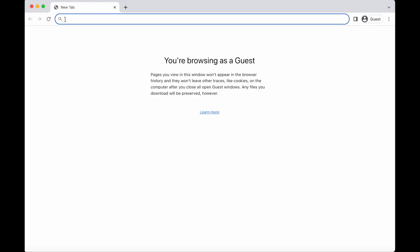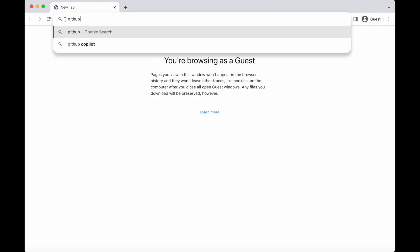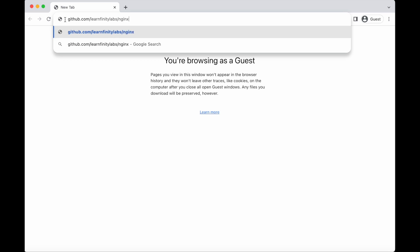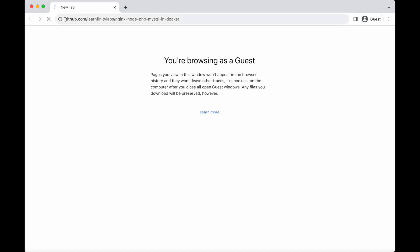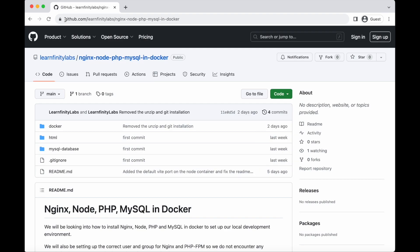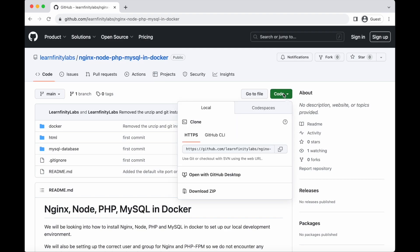To begin, launch your browser and go to the GitHub repository to either Git clone or download a zip file for your local development server. By the way, if you are not familiar with Git, it is a distributed version control system that tracks changes in any set of computer files, usually used for coordinating work among programmers who are collaboratively developing source code during software development.